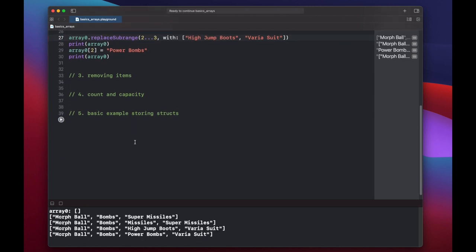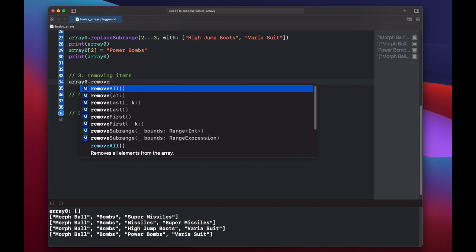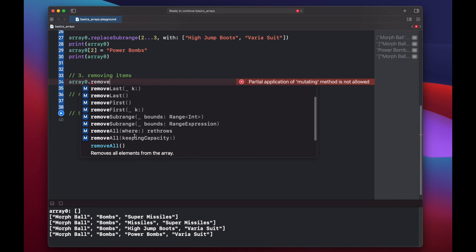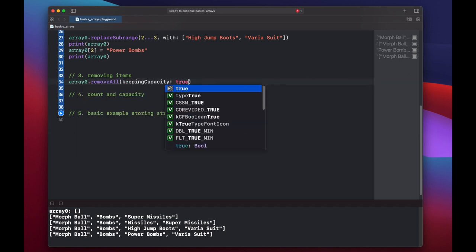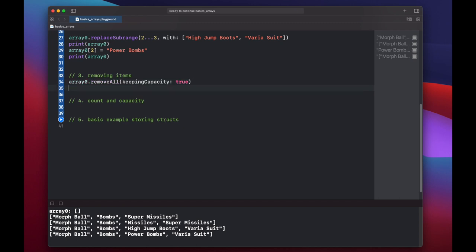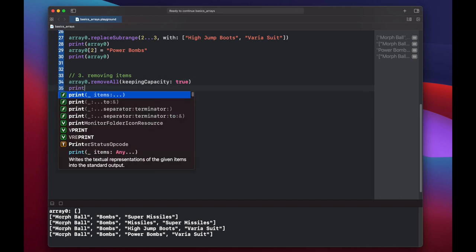Next, let's look at removing items. We can call array zero dot remove and there's a ton of different options available for us. You can remove all which will remove the capacity as well. You can remove it at a specific index. You can remove a certain number of items from the last or just the last item. And you can also remove all and keep capacity for now. True. And we'll print out our array.